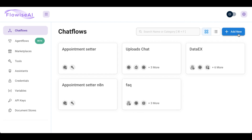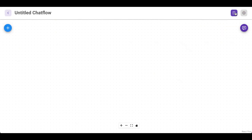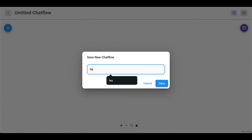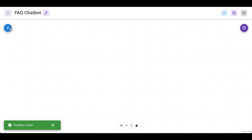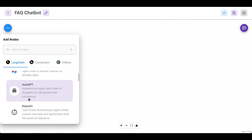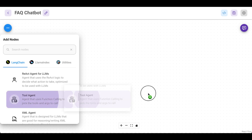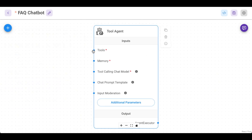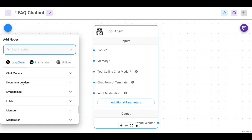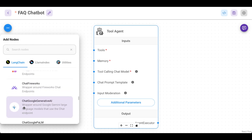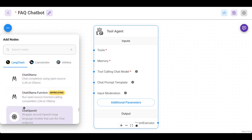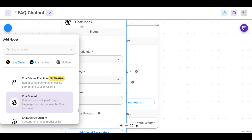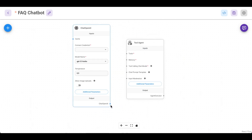Head over to chat flows and add a new chat. Let's name this first — I named mine FAQ chatbot. Save. Then head over to the nodes and select tools agent. Drag it to the canvas. Then we need to add first the chat model. I select OpenAI since I've already set up my API keys, and then connect it to our tools agent.